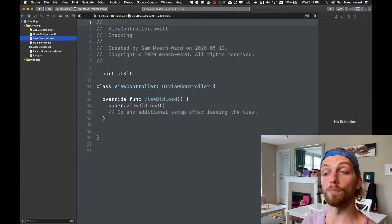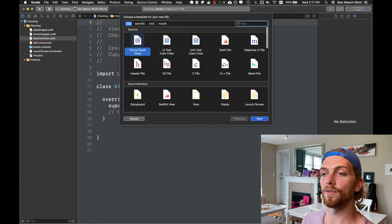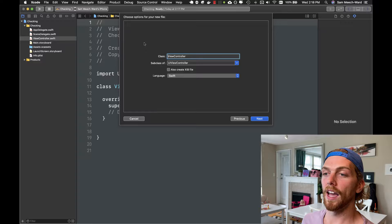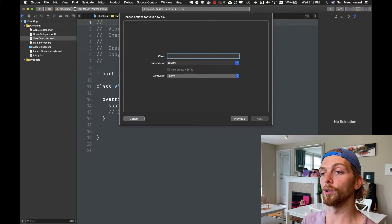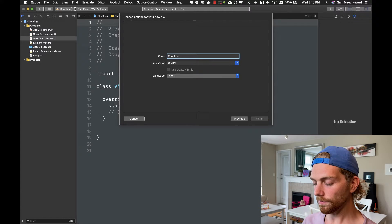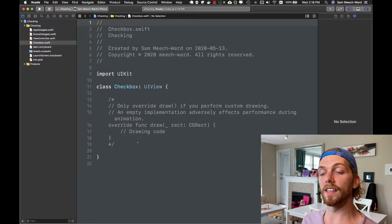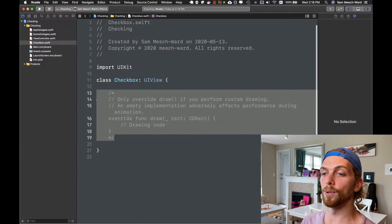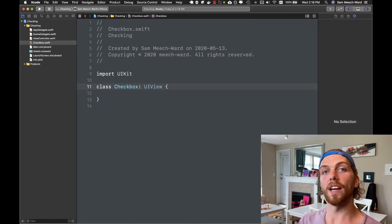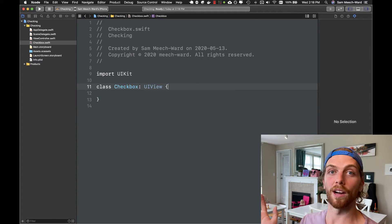To create a new UIView programmatically, first we create a new file. I'm going to select from the Cocoa Touch class and make this a subclass of UIView because it's just going to be a plain old UIView, and I'm going to call this Checkbox. This class is created with a function we don't need for this example, so I'll delete it. Now Checkbox is just a plain UIView — it's going to be a box with a background color.